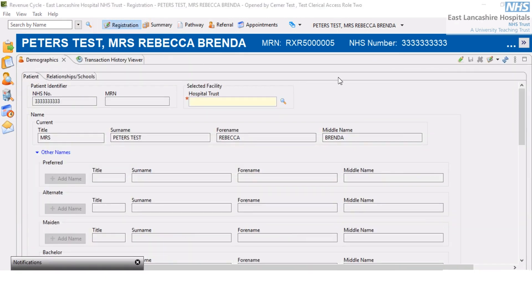We're now on the patient demographic screen and we can see that we have a mandatory field to be populated here. Any yellow field with a red asterisk needs to be populated.